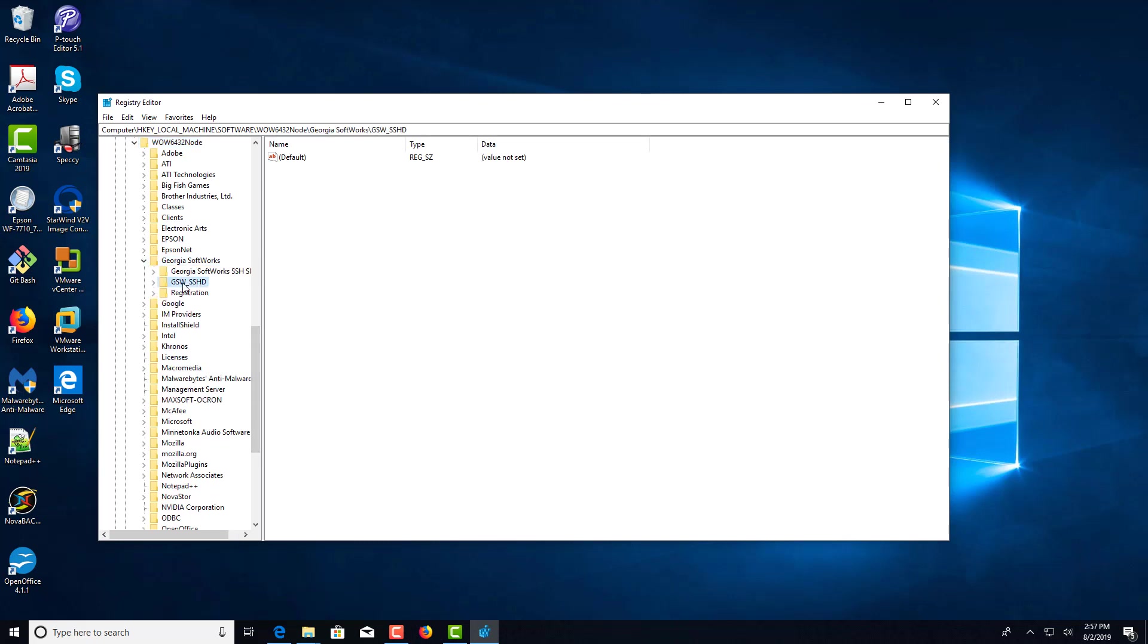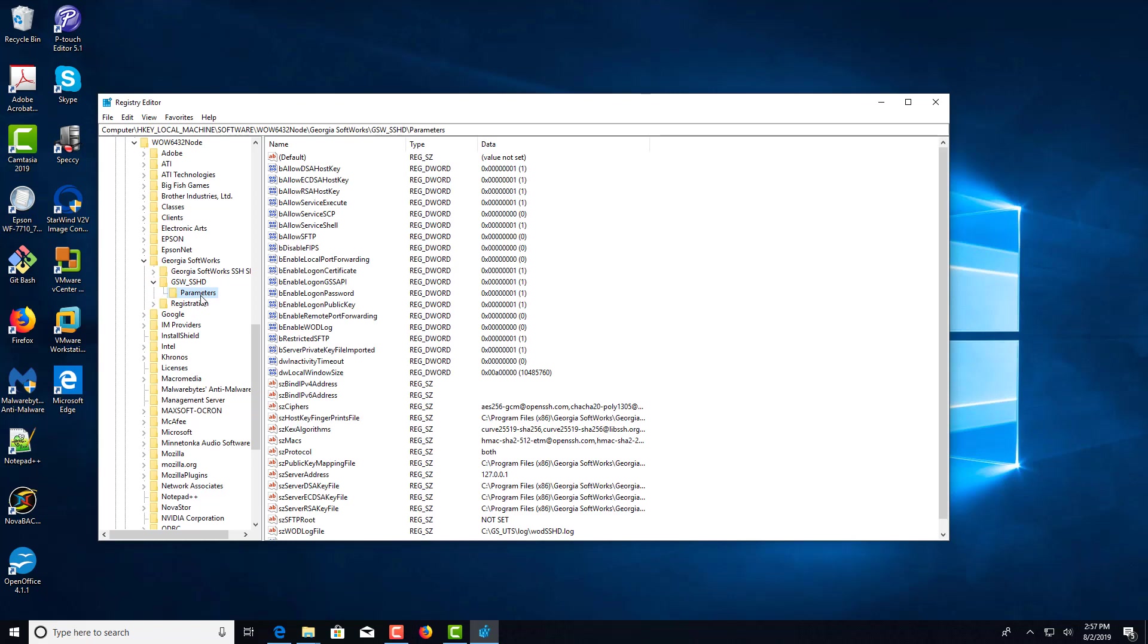I'm going to select GSW-SSHD parameters. And we're looking for USE GSW-SSHD port.